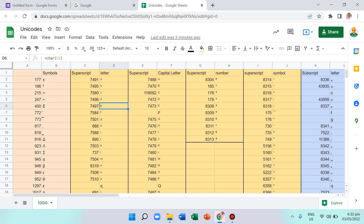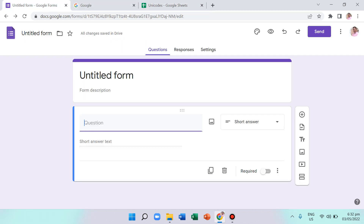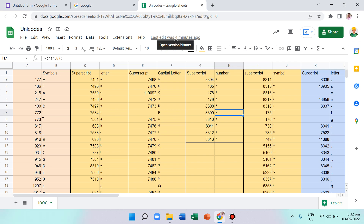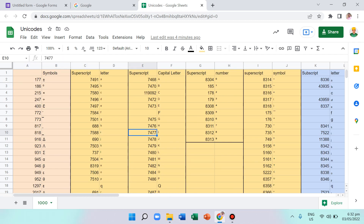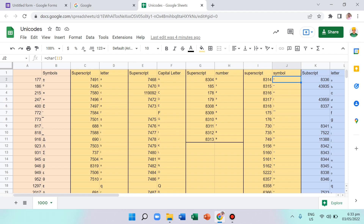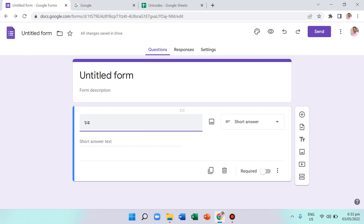Now, what about fractions? Let's say we want to write one fourth — not just with a slash, but with a proper numerator over denominator. The problem is, while there is a Unicode character for one-fourth, there are infinitely many possible fractions, so not all of them can be covered with Unicode.